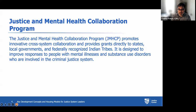BJA is funding us under the Justice and Mental Health Collaboration Program, really focused on the theme of this webinar — promoting innovative cross-system collaboration to help improve responses to people with mental health and substance use disorders involved in the criminal justice system.